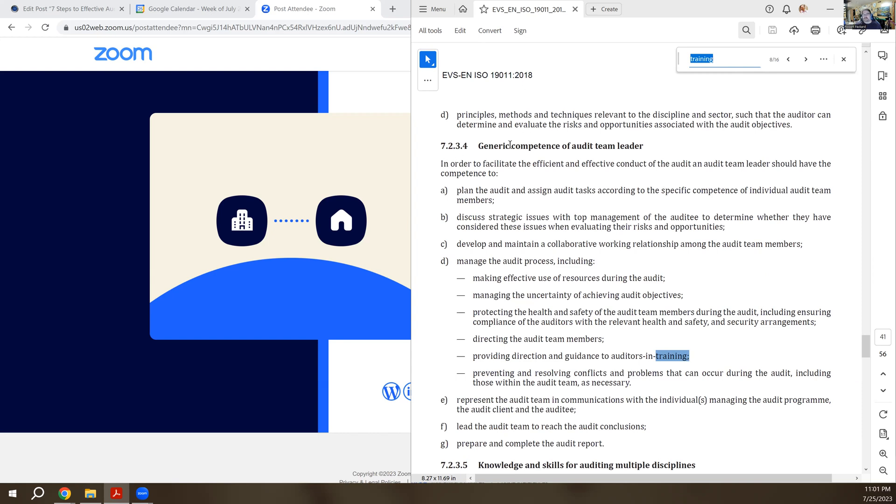Under the category of generic competence of the audit team leader, that person should also be capable of providing direction and guidance to auditors in training. It's a lot different for a lead auditor to manage themselves than it is to manage an audit team. And the less experienced that team is, the harder that job is.